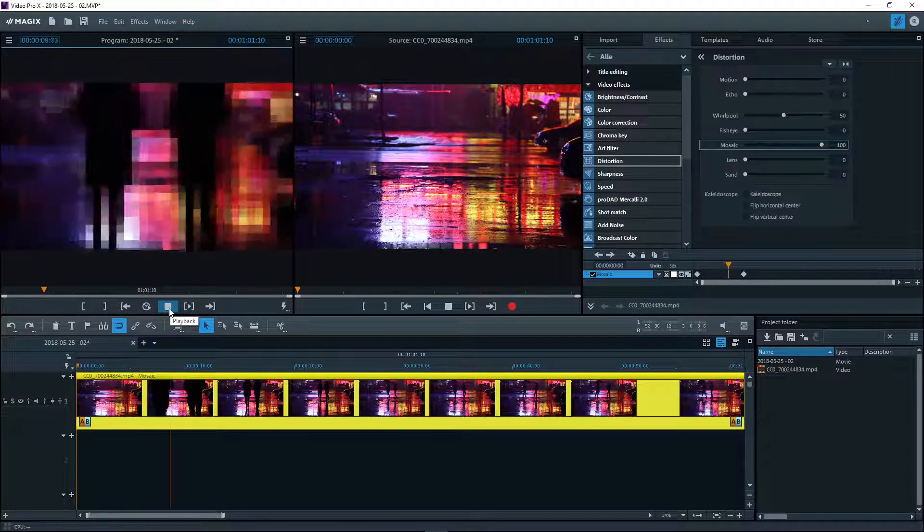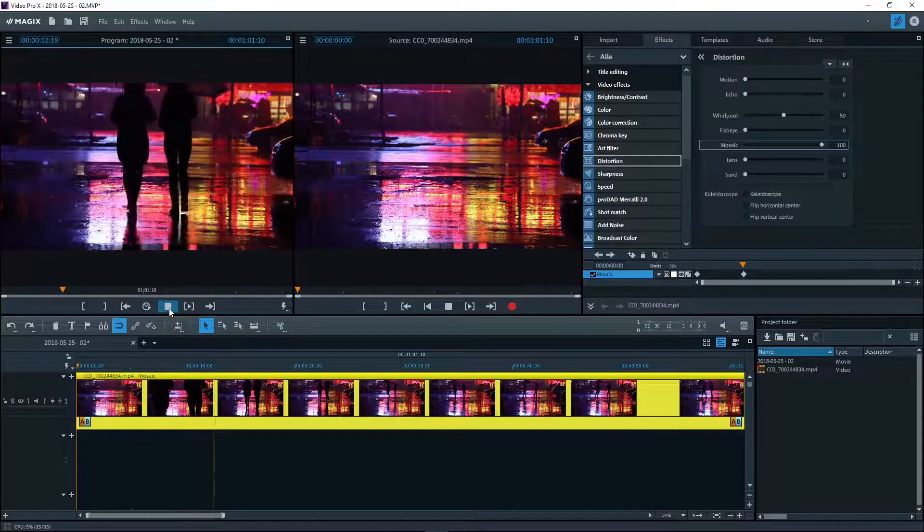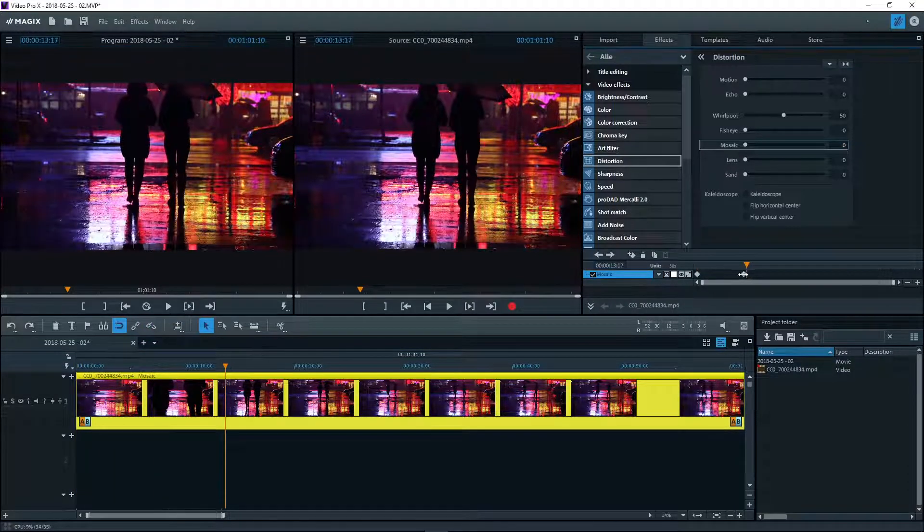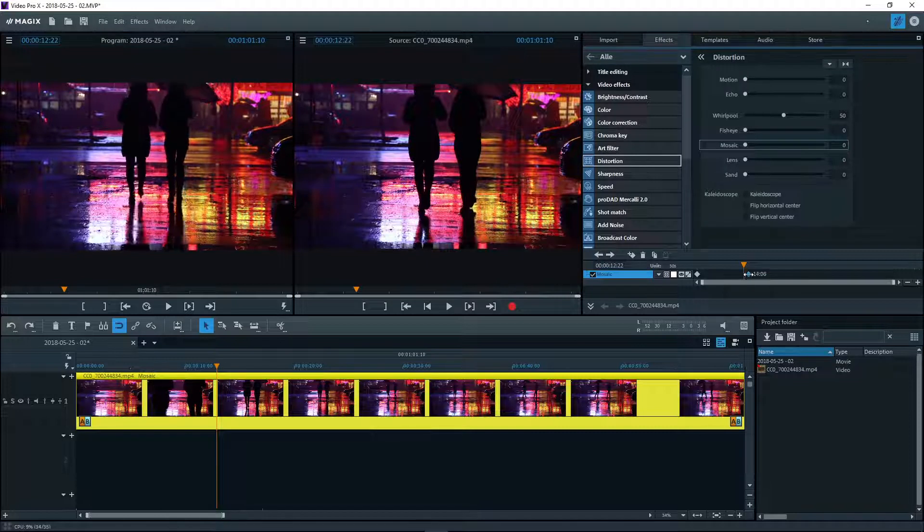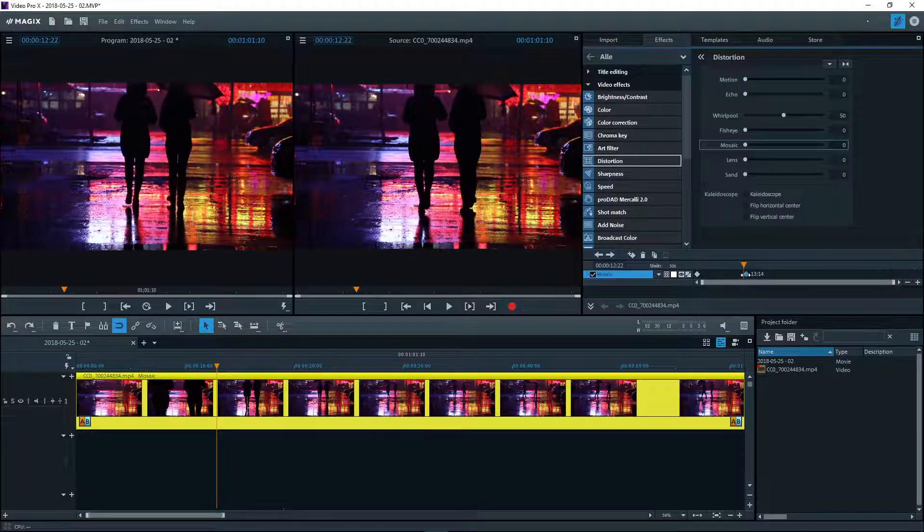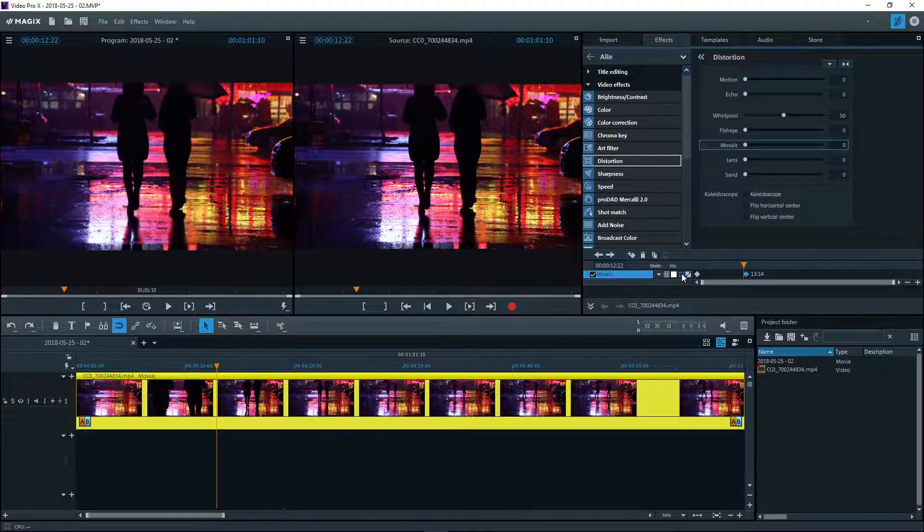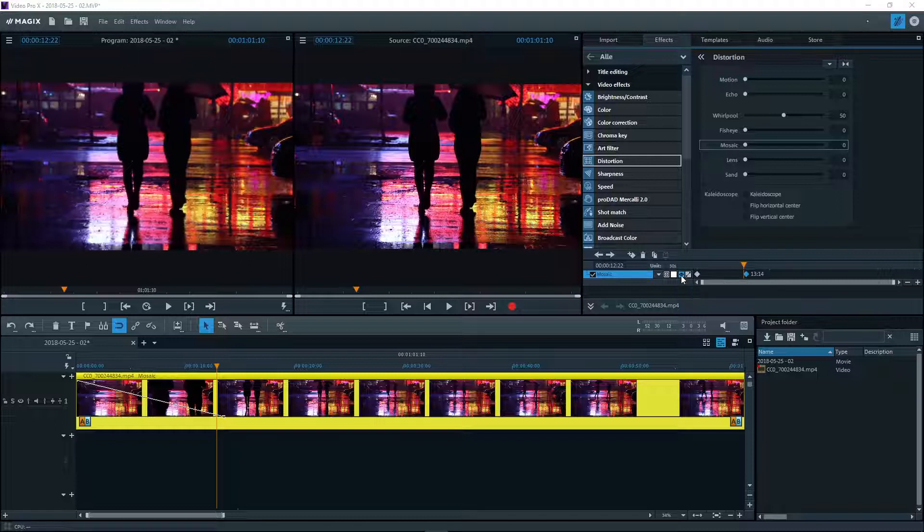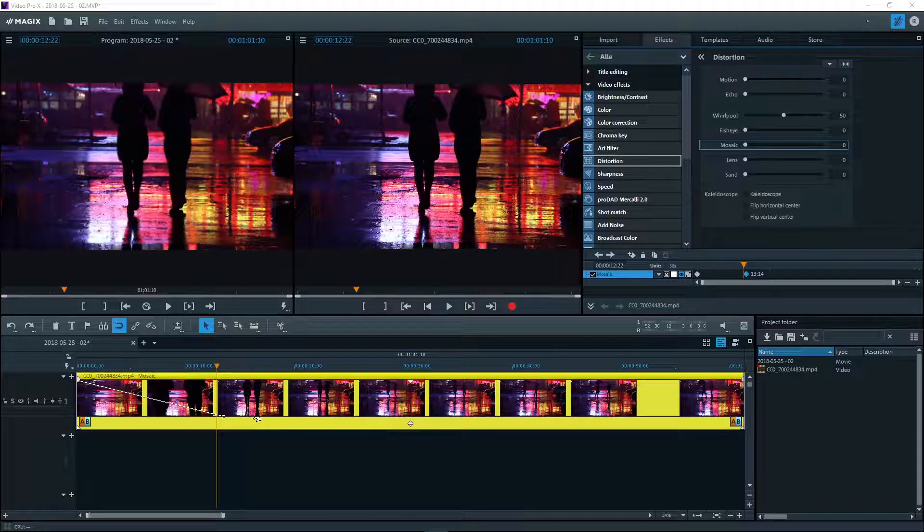All curved keyframes can be moved by holding down the left mouse key. For more precise editing, the keyframes can be represented as curves and moved in the object.